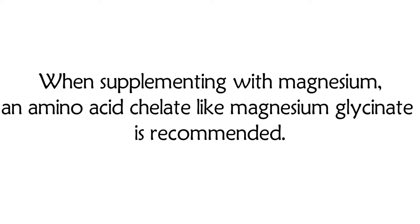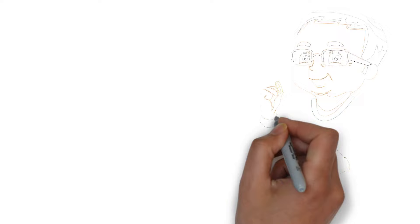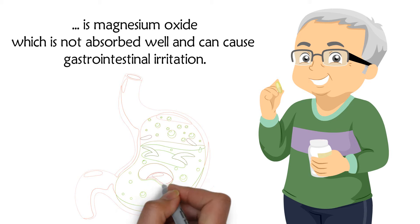When supplementing with magnesium, an amino acid chelate like magnesium glycinate is recommended. The most common form of magnesium used in supplements is magnesium oxide, which is not absorbed well and can cause gastrointestinal irritation.